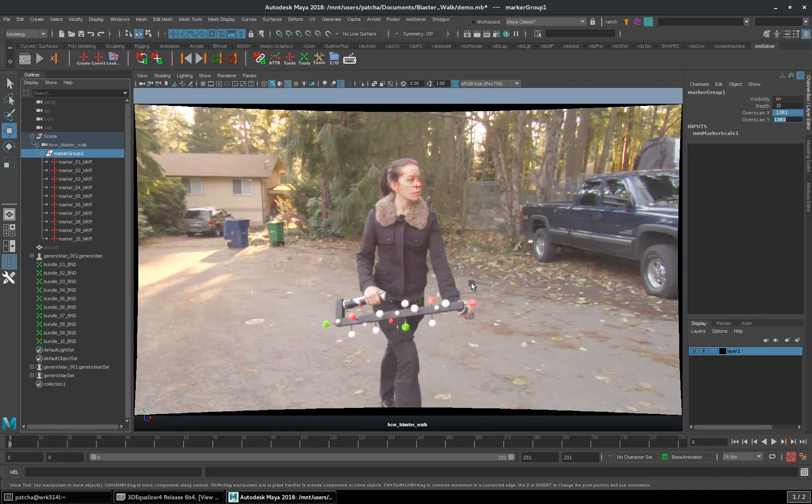That is the reason I was recommending exporting 2.5D locators method from 3D to Maya, then you can convert them here from locators to markers.